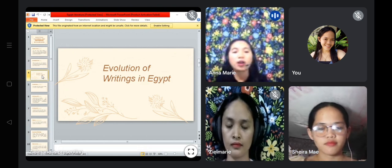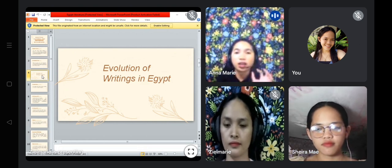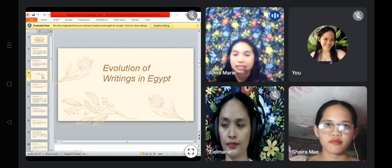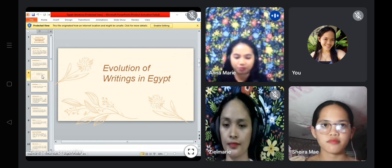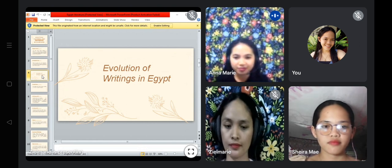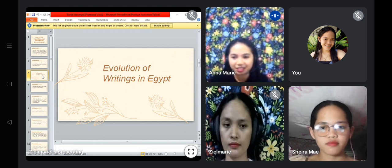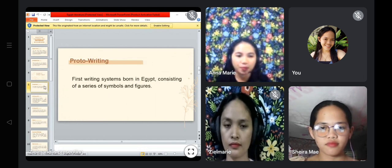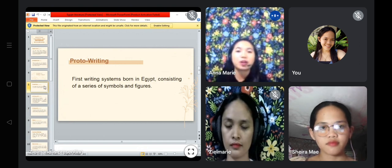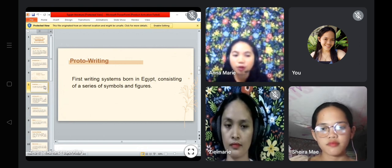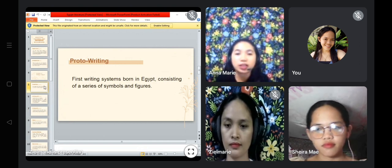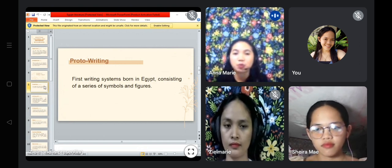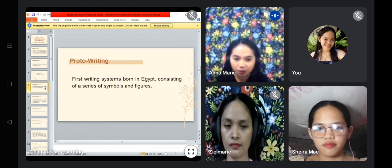Now we are going to talk about the evolution of writings in Egypt. First up we have the brutal writing, which is the first writing system born in Egypt, consisting of a series of symbols and figures.